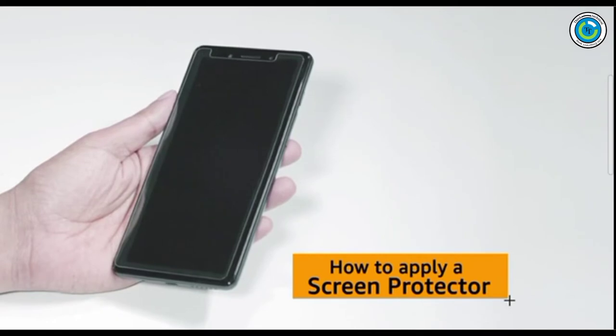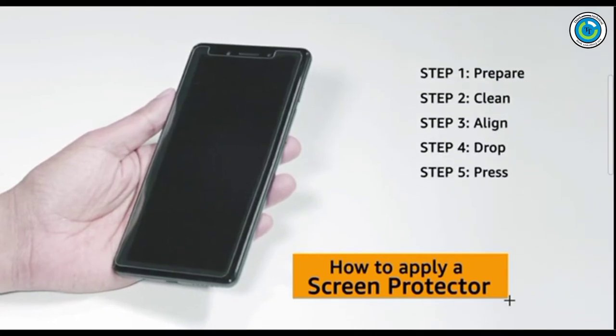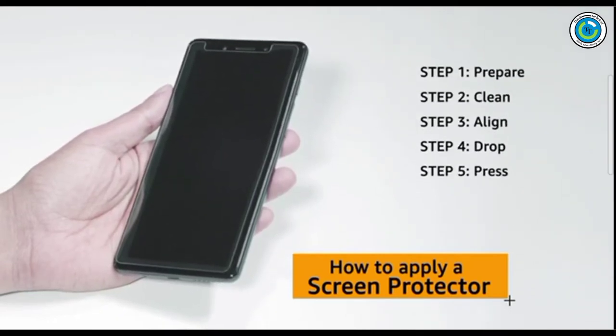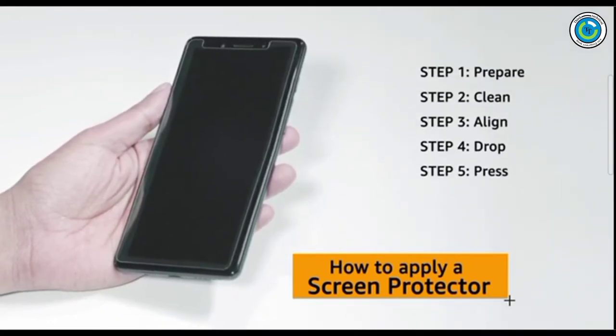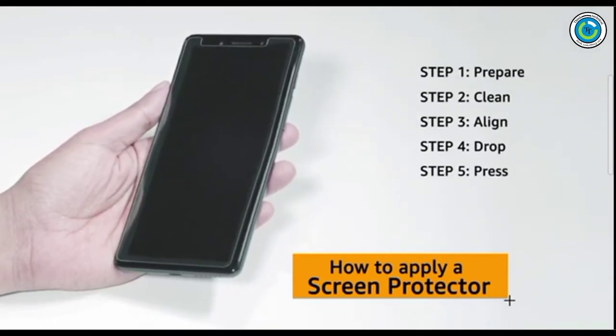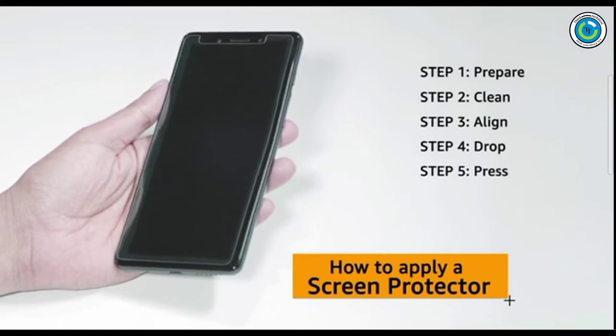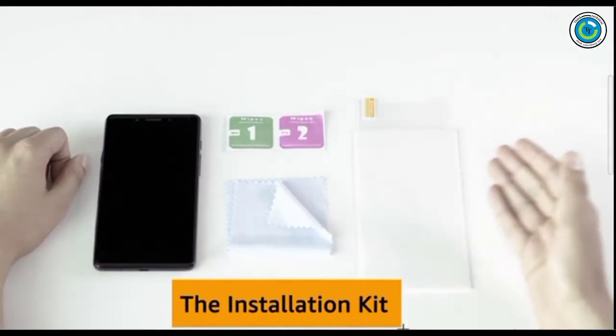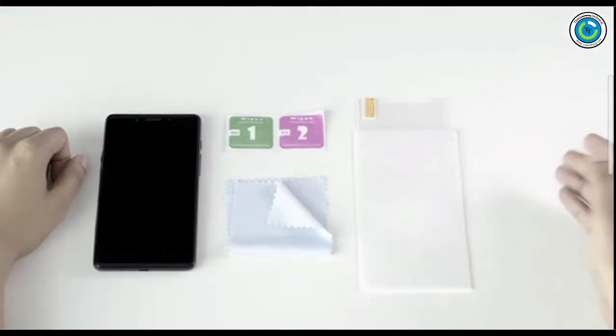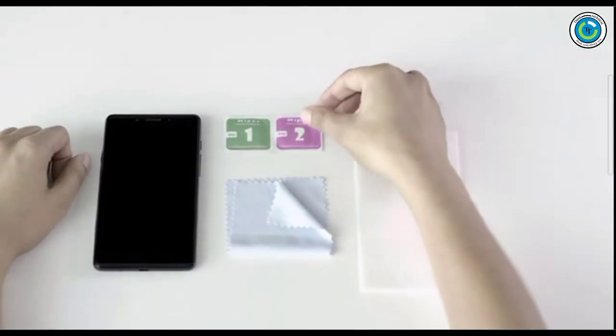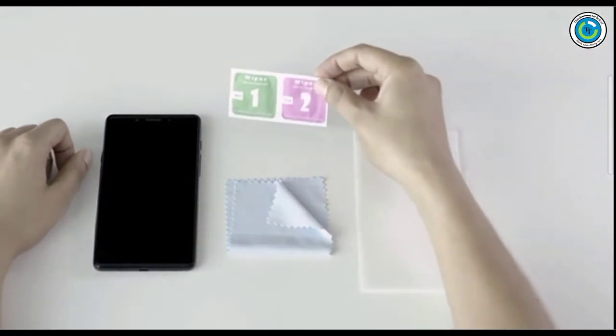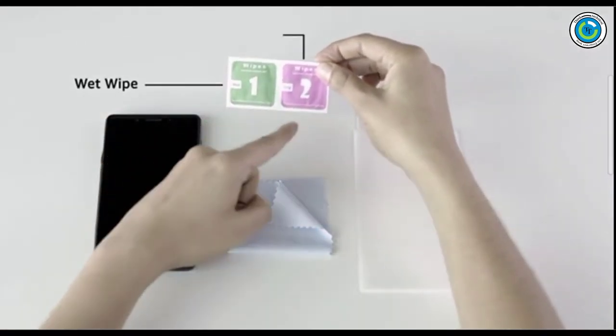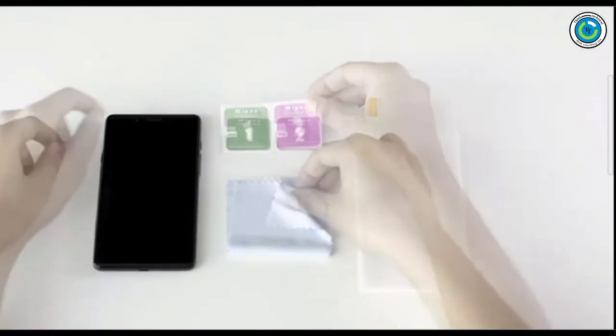Applying a screen protector is super easy. This guide will help you with five easy steps to apply a screen protector to your smartphone. The screen protector usually comes with an installation kit: wet wipe, dry wipe